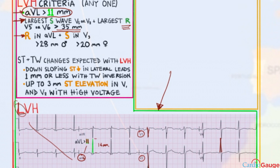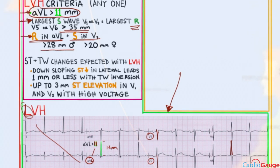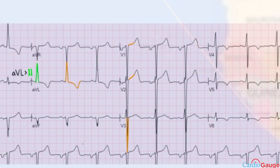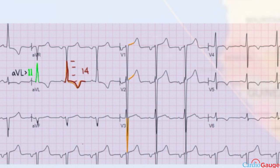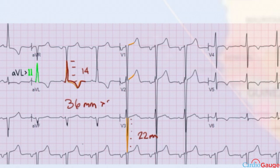The last criterion is R in AVL plus S in V3, greater than 28 millimeters in males and greater than 20 millimeters in females. The R in AVL measures about 14 millimeters, and the S wave in V3 measures about 22 millimeters, giving a total of 36 millimeters — which is greater than 28. So we have LVH by that criterion as well.